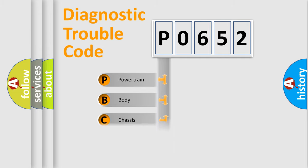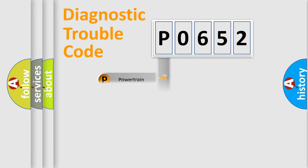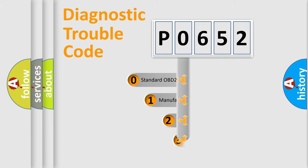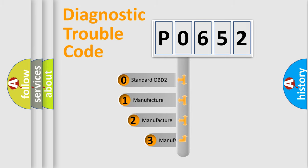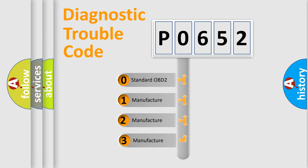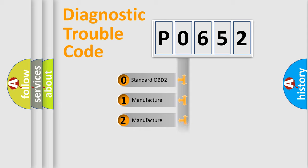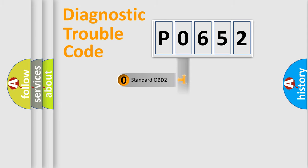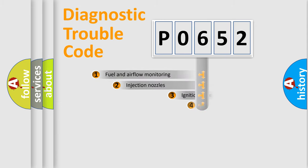Powertrain, body, chassis, network. This distribution is defined in the first character code. If the second character is expressed as zero, it is a standardized error. In the case of numbers 1, 2, 3, it is a more prestigious expression of the car-specific error.